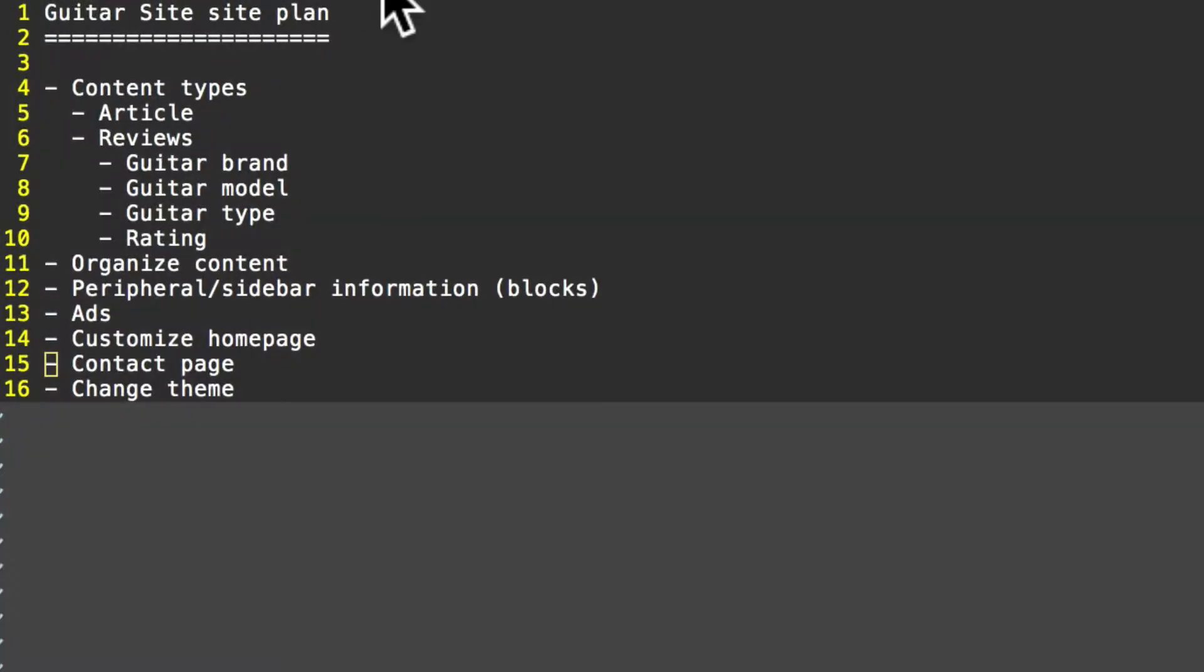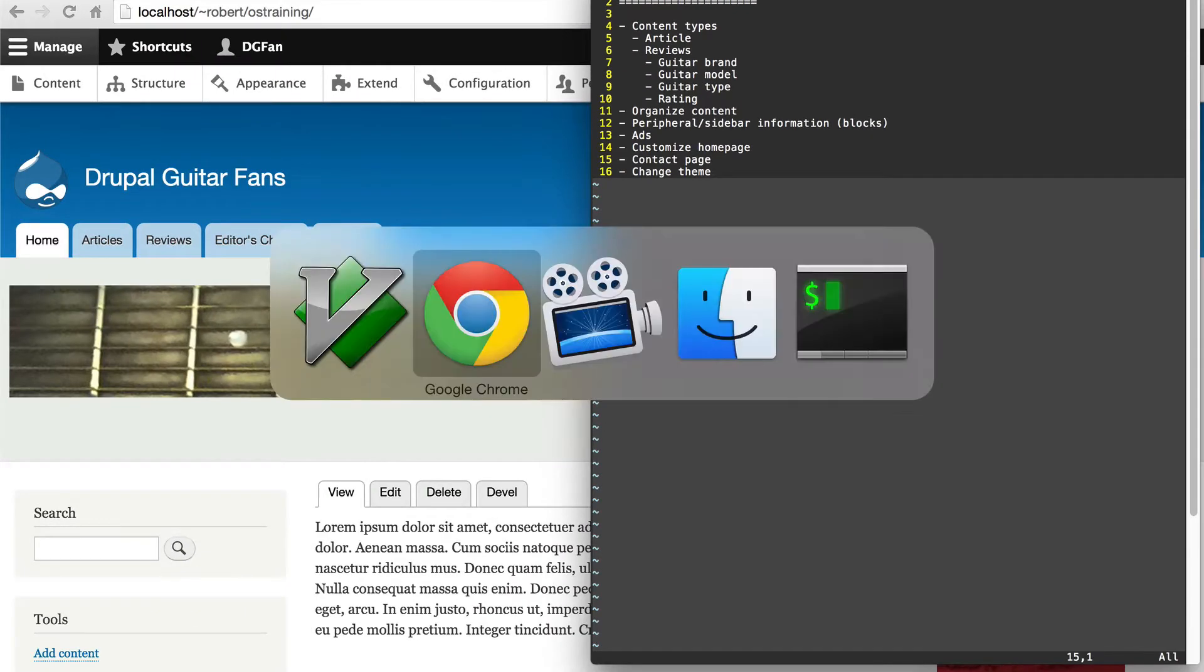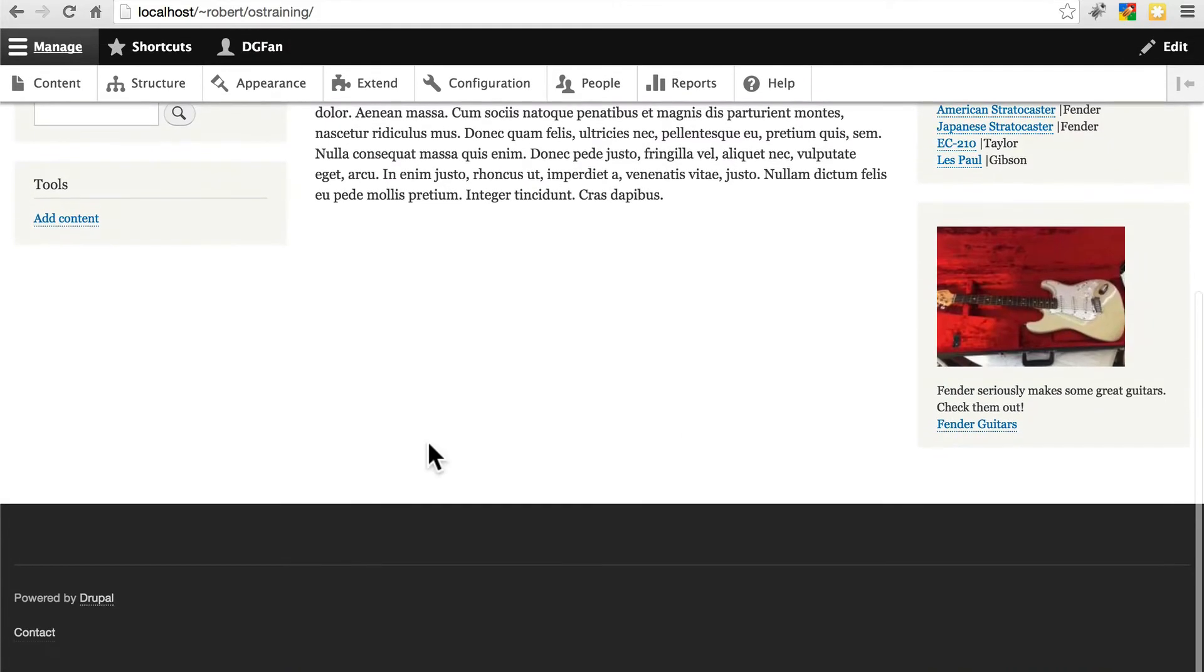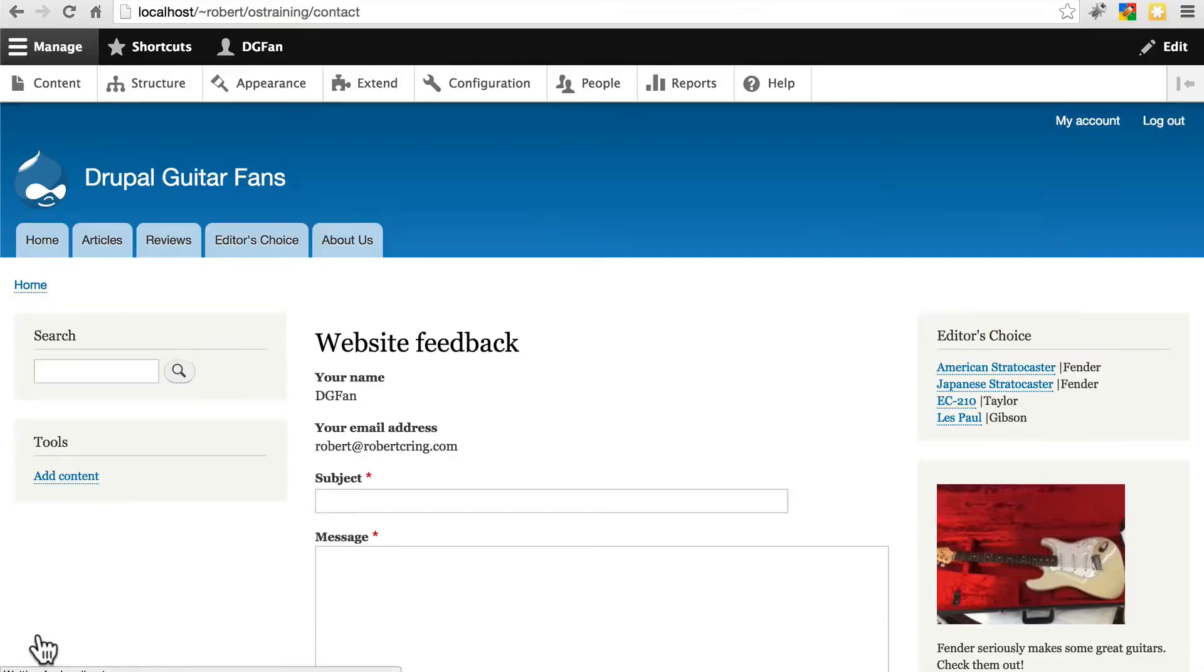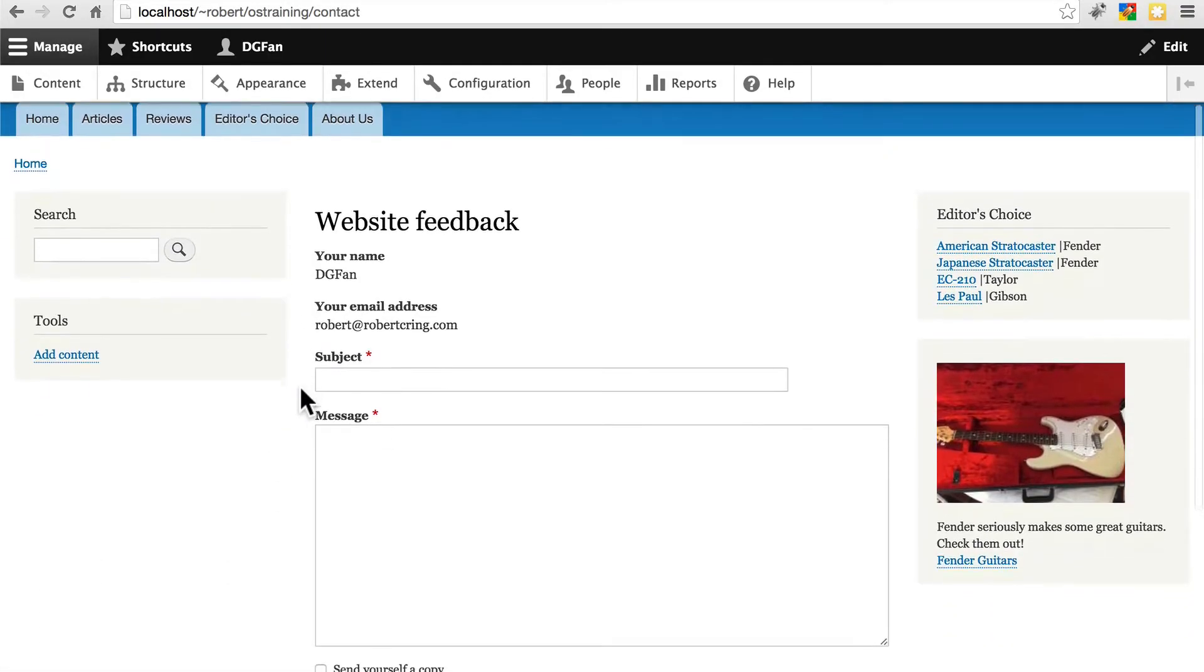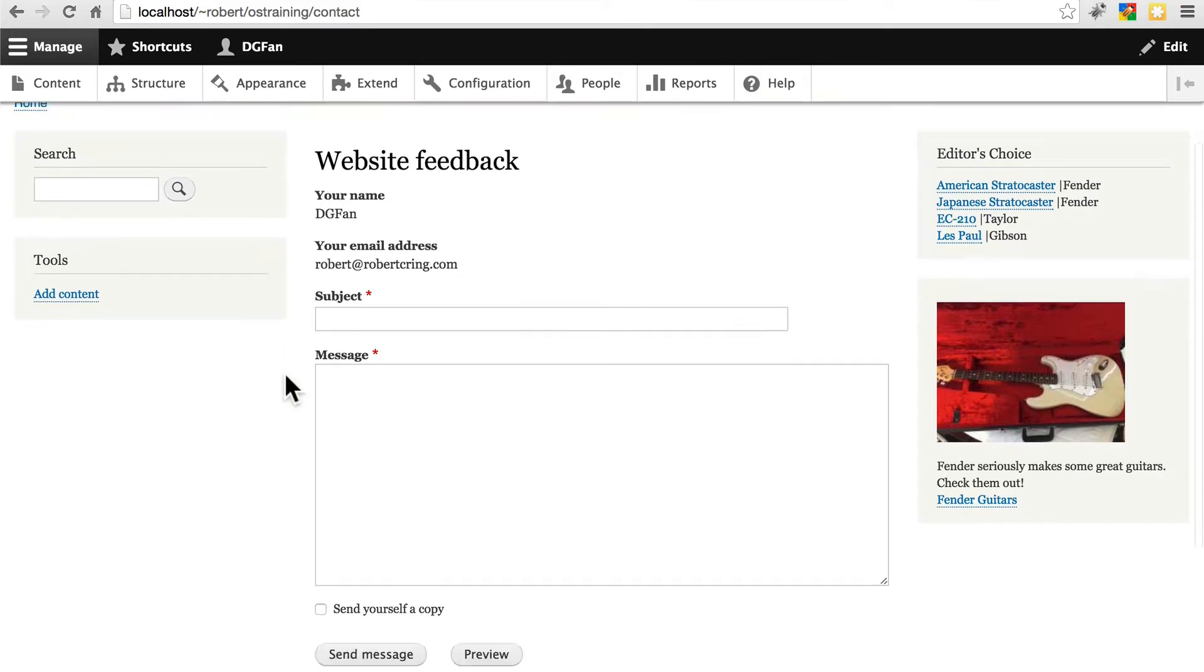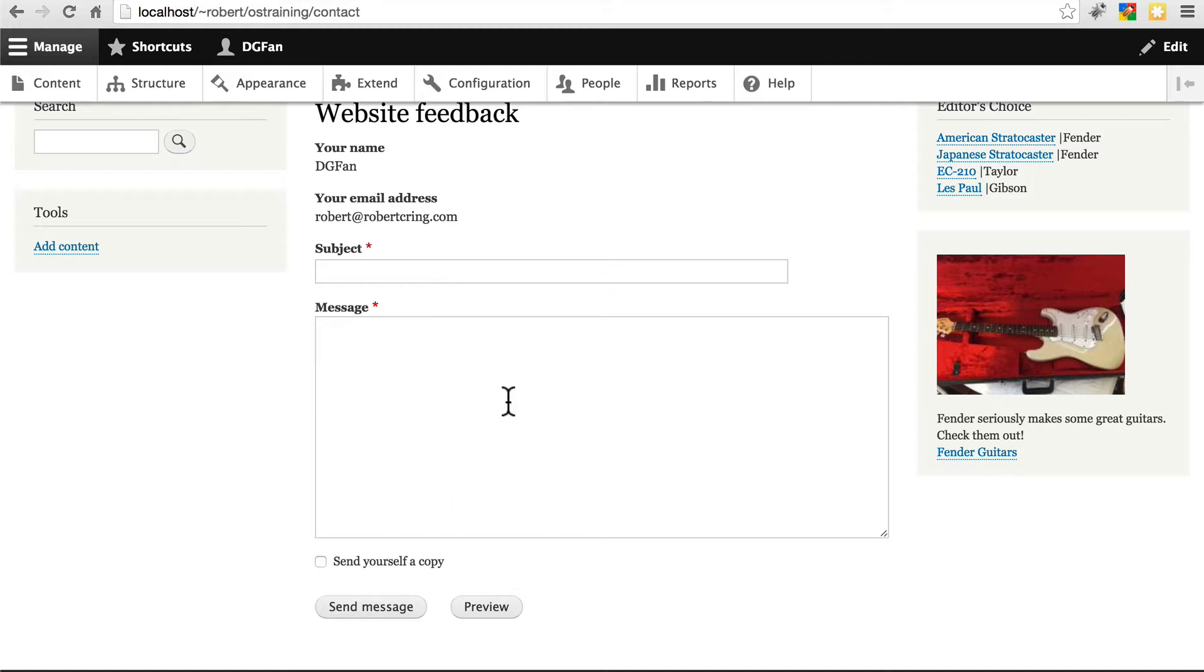Now that we have our site somewhat fleshed out, let's take a look at our contact page. If we scroll to the bottom of any given page on our site, we'll see that out of the box Drupal gives us a link to a basic contact page. If we weren't logged in here, it would be asking us to fill in our name and email address, and then we'd provide a subject and message. We'd click send message, and someone is going to receive an email with all of this information.